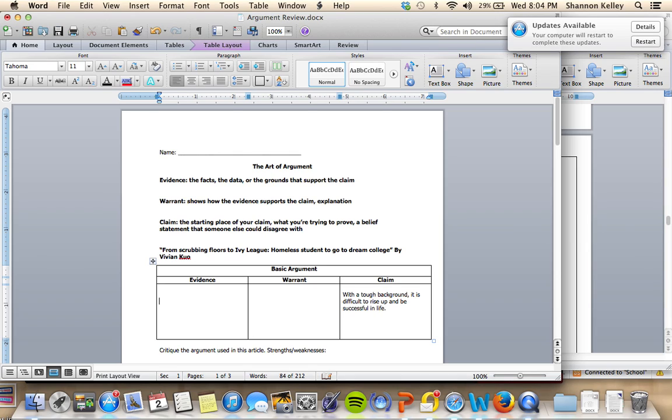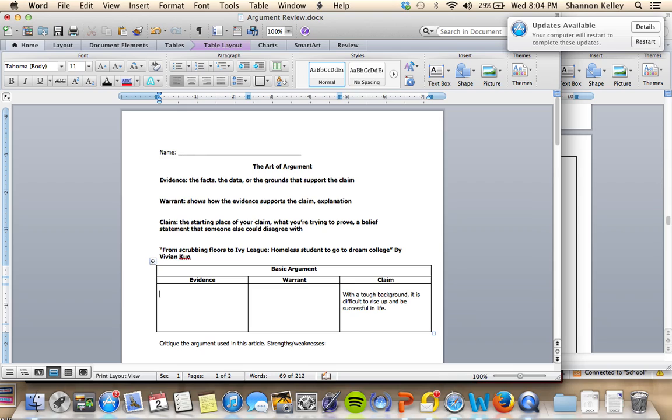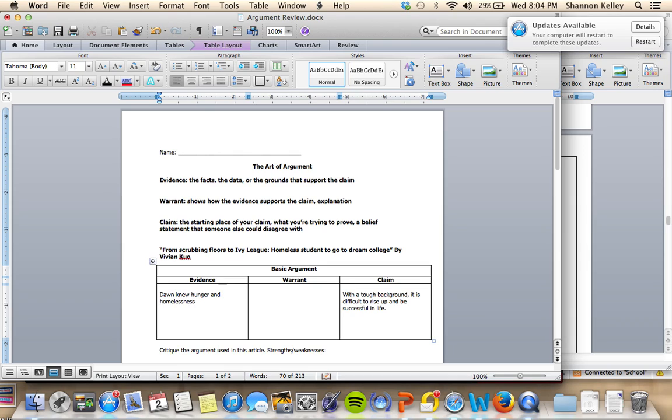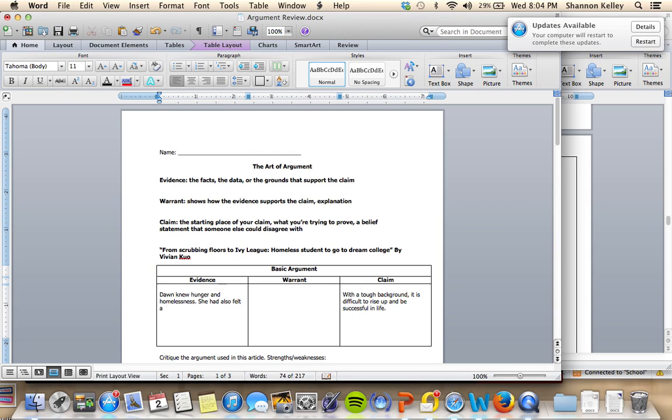Some of the evidence that they talk about within the article that could support that claim is that Don knew hunger and homelessness. She had felt abuse and neglect.